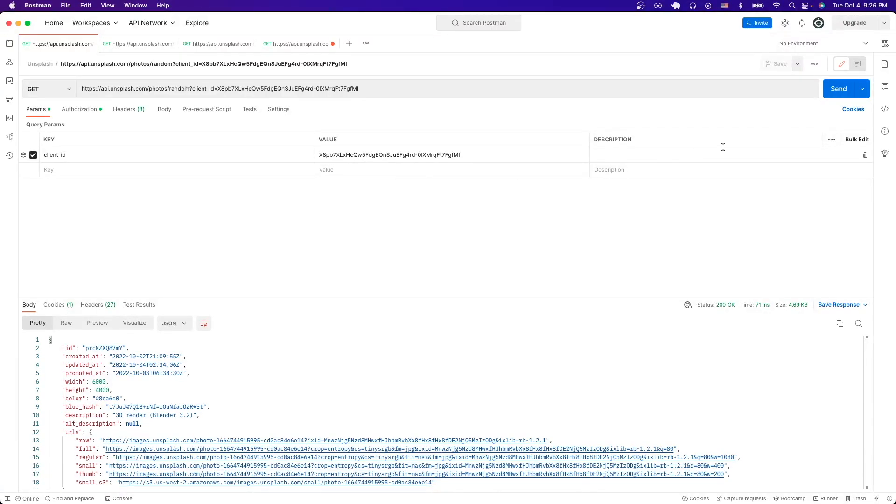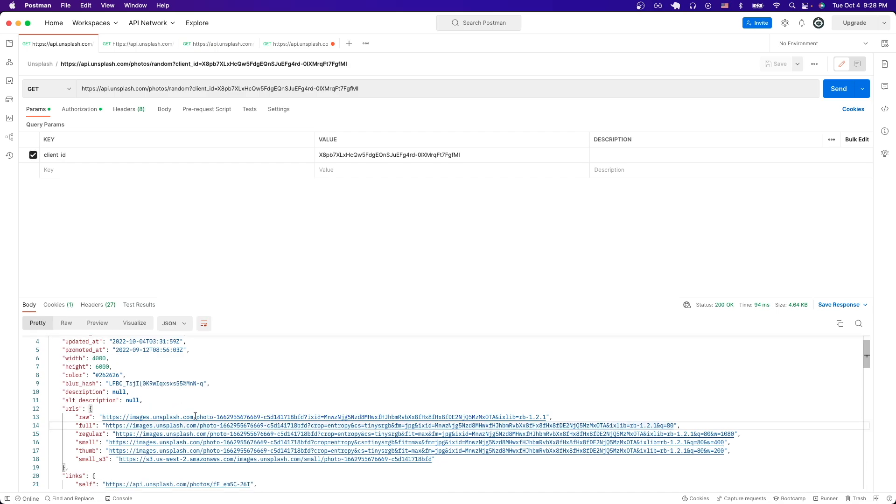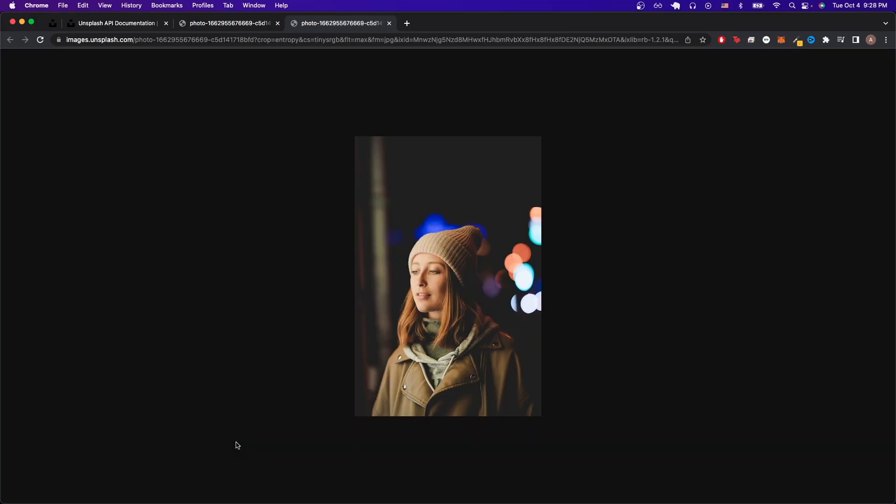Once you have all that set up, just hit send and you should now see a very similar response of a random photo that's coming back from the Unsplash API. Now we can see all the information about this random photo, such as the width, height, as well as the actual image itself by going to one of these URLs. And you can just do command click to follow the link. And now it's showing us the random photo that the Unsplash API returned to us.